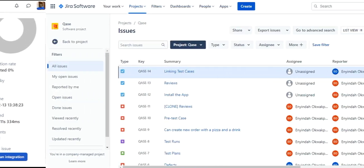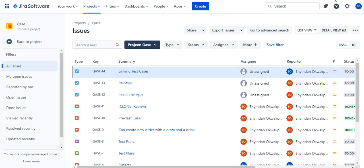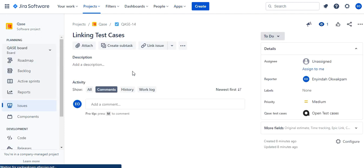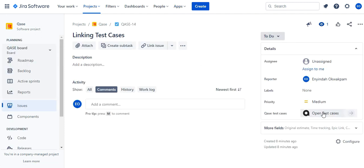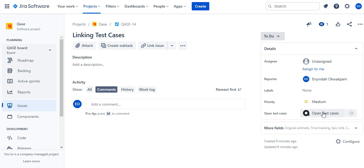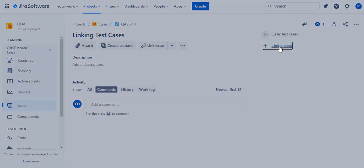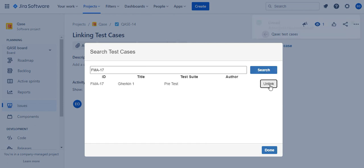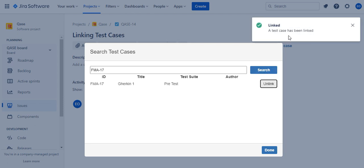You can link a Case test case to a Jira issue right from Jira. To do that, click on the issue of choice. Click on Open Test Case in the Jira sidebar, click Link a Case. Insert the Case title in the field, click on Search and then click on Link. A test case has been linked.